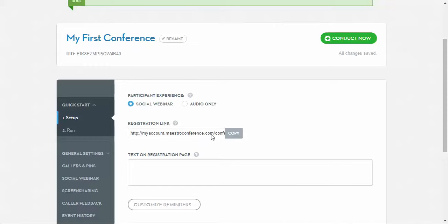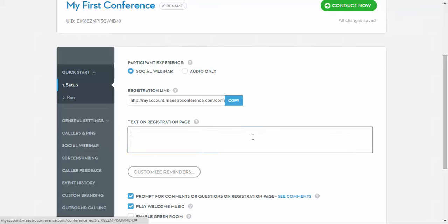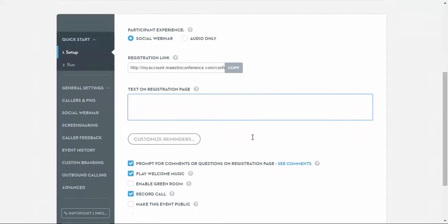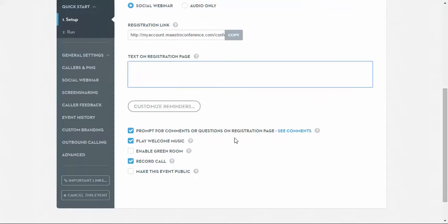Right here is the registration link for your event. Simply copy this and share with your participants so they may register. You also have the option to personalize the text that is visible to participants when they register. Down here you can see there are a few other settings that you may enable or disable if you wish.